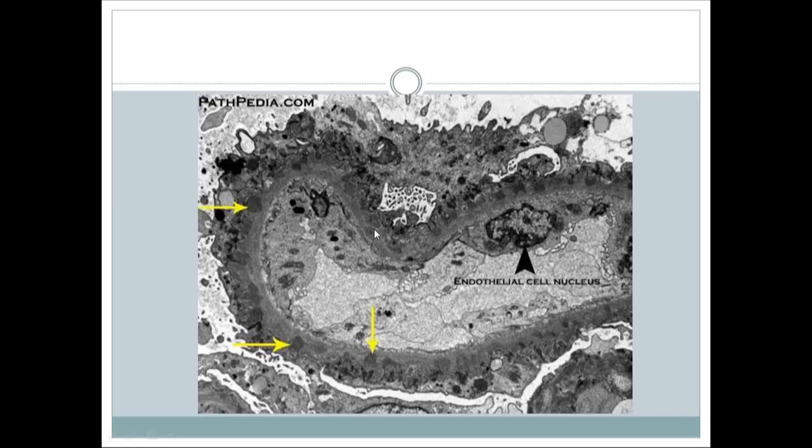This condition is called membranous nephropathy. It is most commonly idiopathic but can be caused by hepatitis C or B virus infection, or use of NSAIDs and penicillamine. Membranous nephropathy is the most common cause of nephrotic syndrome in adults. Remember: minimal change disease is the most common cause in children; membranous nephropathy is the most common cause in adults.